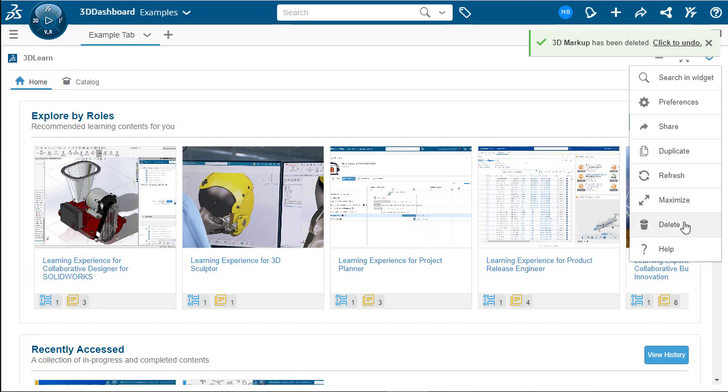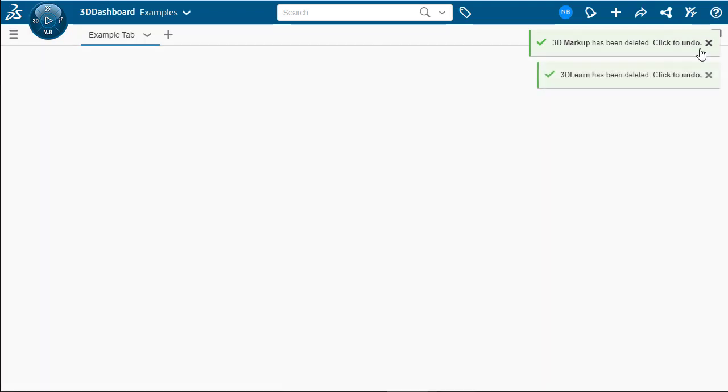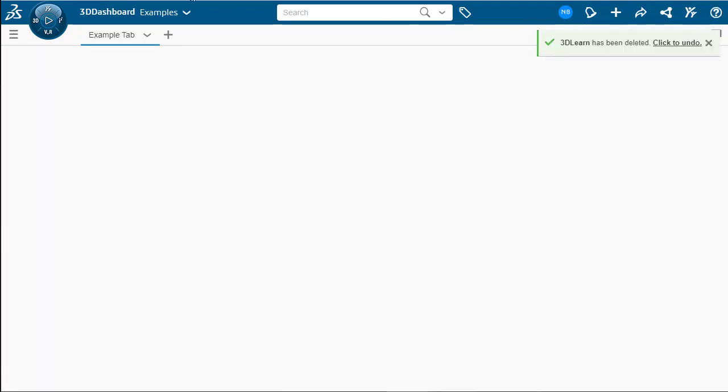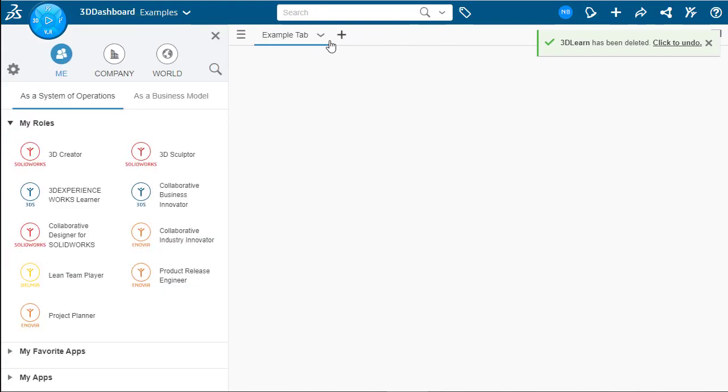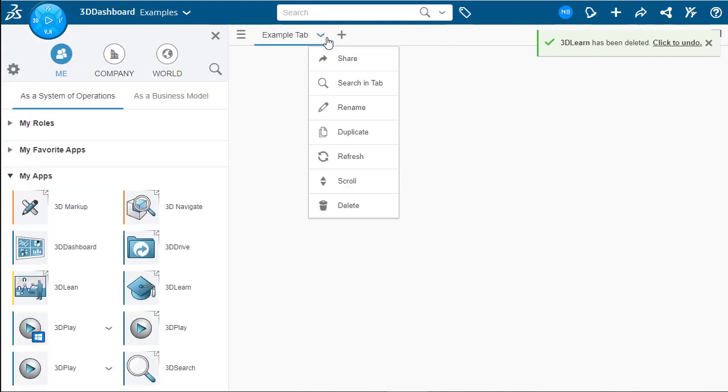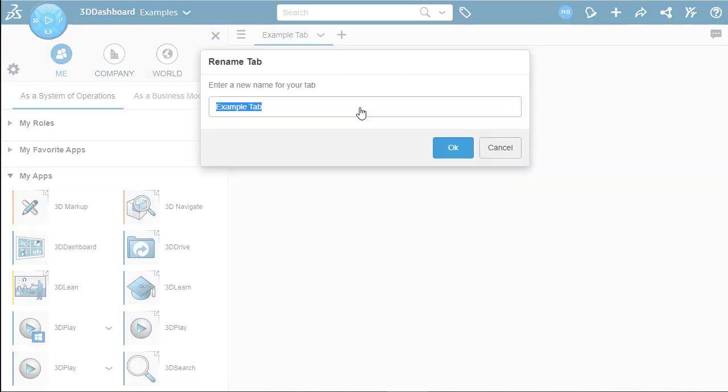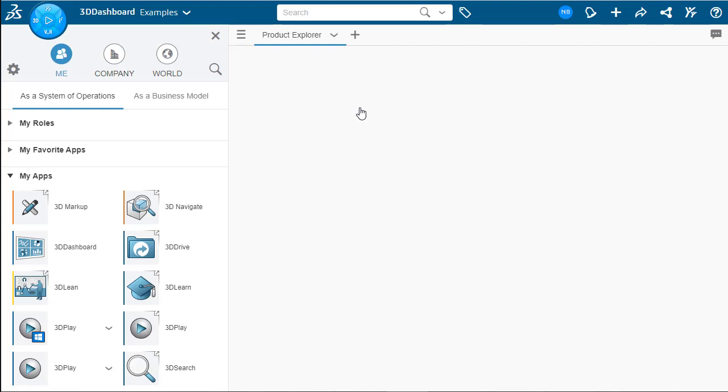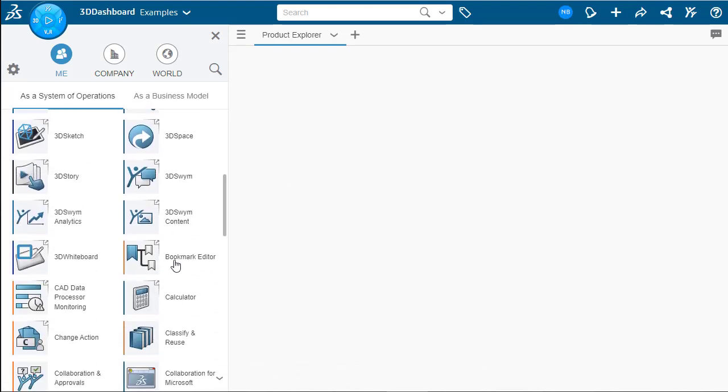We're going to actually change this tab into our first example tab. So let's go up here and rename. Instead of example tab, we're going to rename this product explorer. This will be our first example. And product explorer tab is going to be used for viewing and managing our different physical products that we have inside of 3DEXPERIENCE.